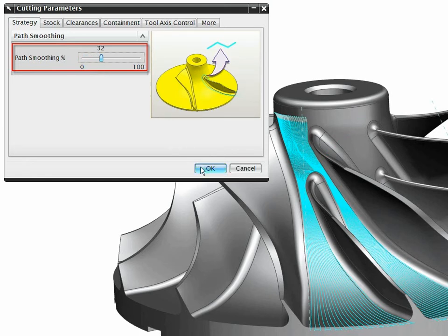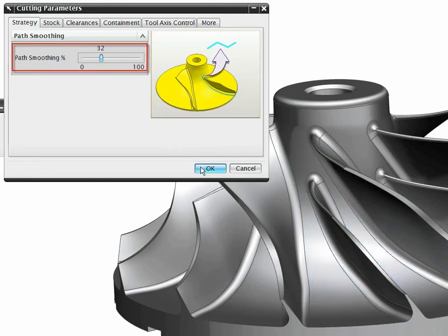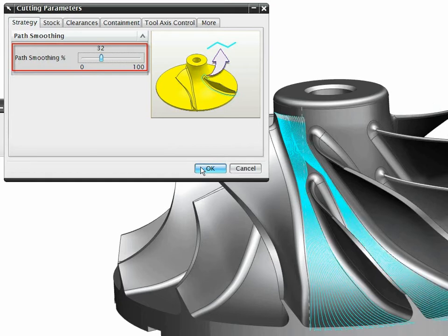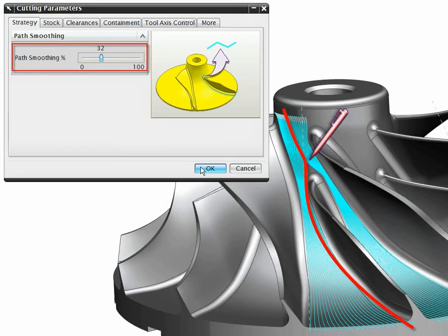We can see this applied around the leading edge of the splitter blade. The smoother toolpath results in a better surface finish and improved machining performance.